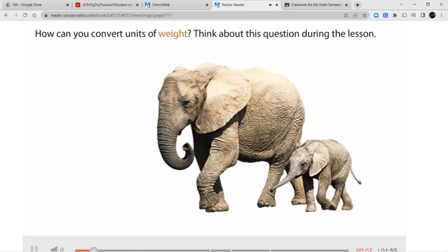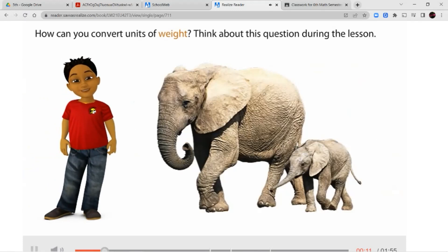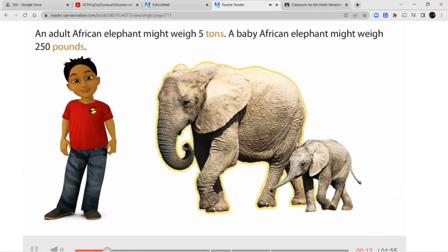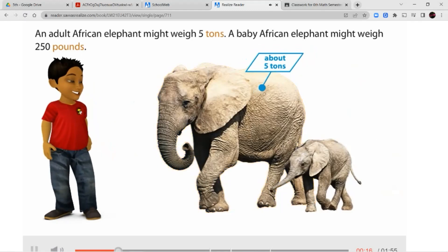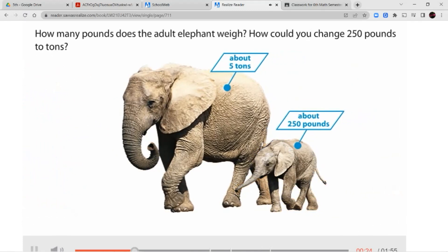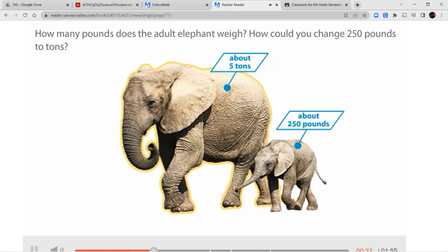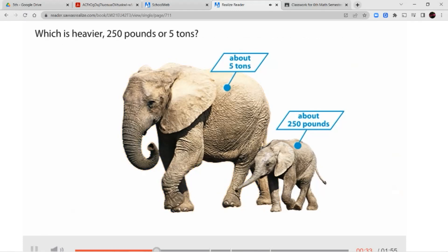How can you convert units of weight? Think about this question during the lesson. An adult African elephant might weigh 5 tons. A baby African elephant might weigh 250 pounds. How many pounds does the adult elephant weigh? How could you change 250 pounds to tons? Which is heavier: 250 pounds or 5 tons?